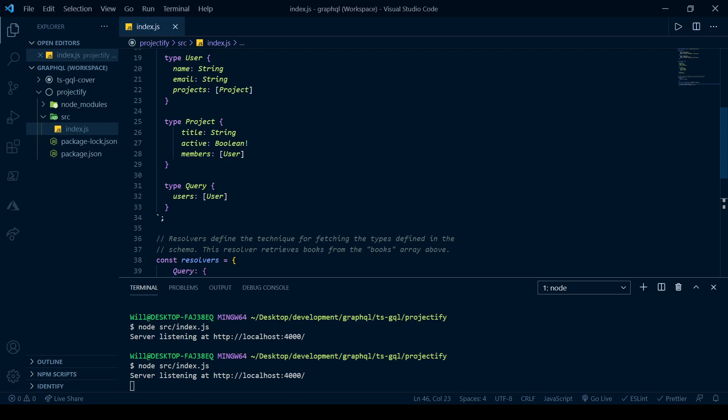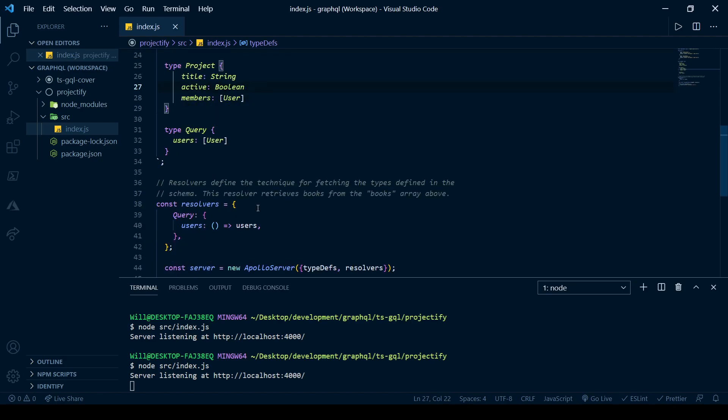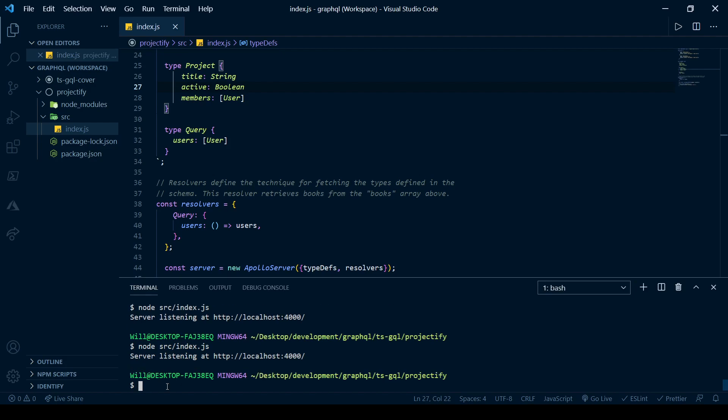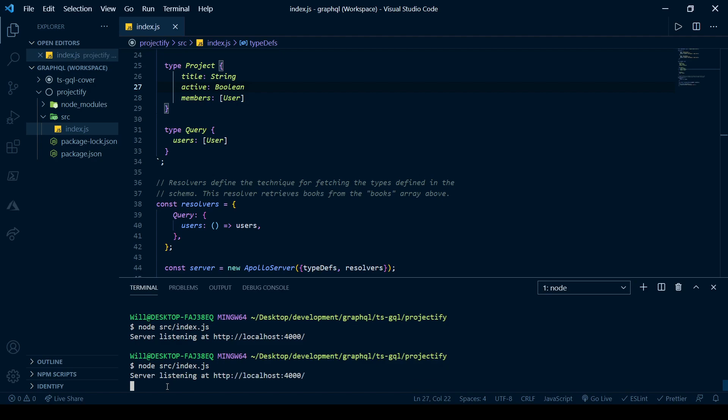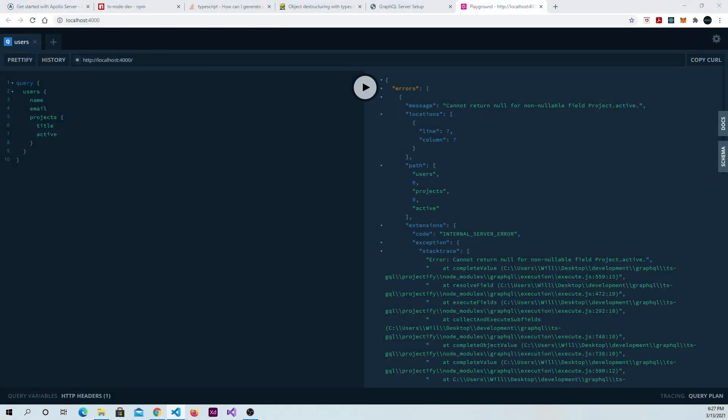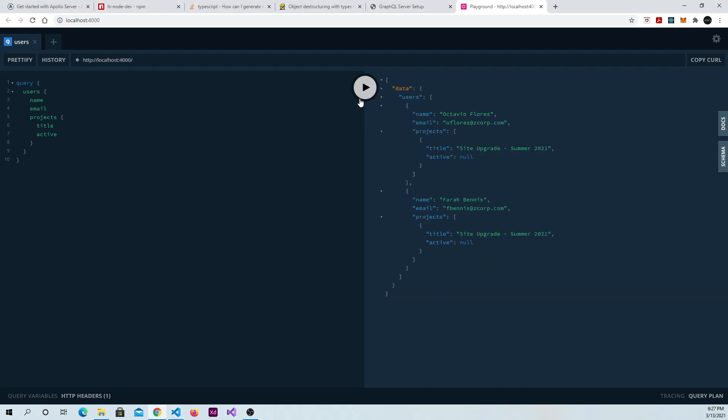And if we take that out and we restart our server, I realized that maybe, well, let's just restart our server. Go back to our playground, run it again, and it returns null, as it did the first time.